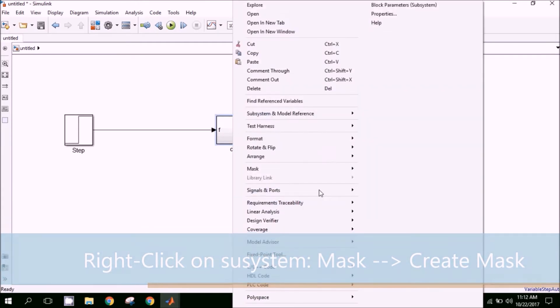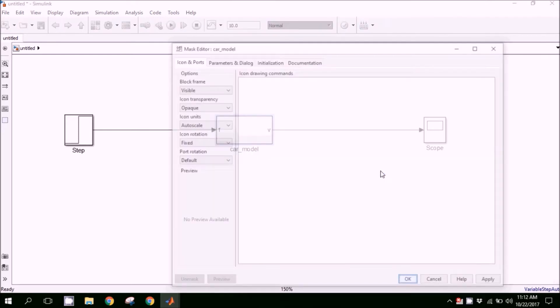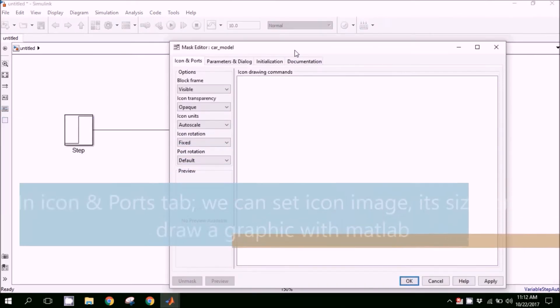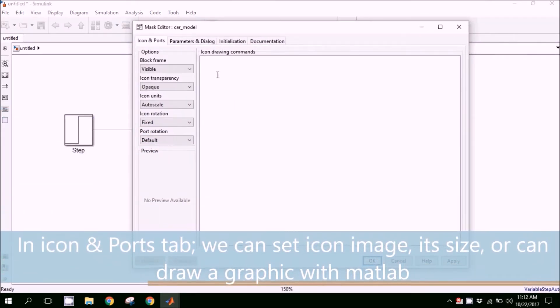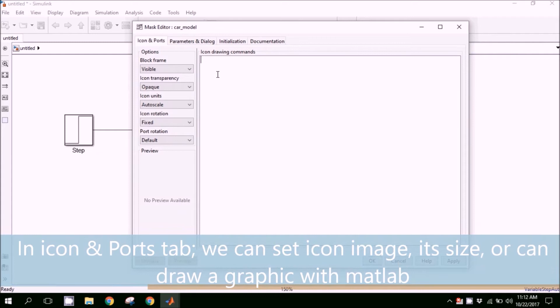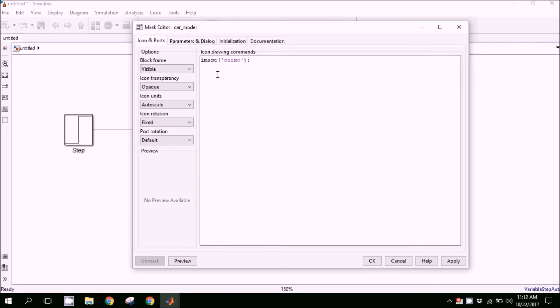Now let's create a mask. Right-click and go to mask, then create mask. Here is the window where you will make all the changes about the mask.